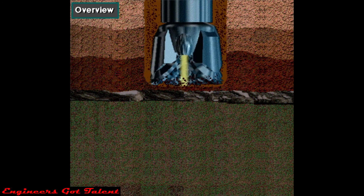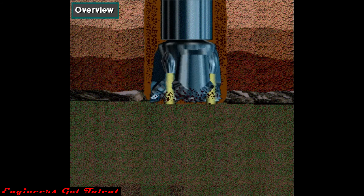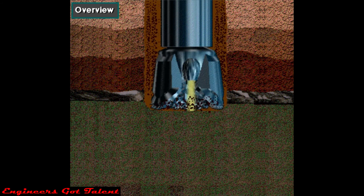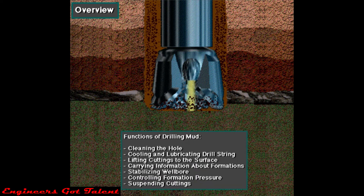When circulated down the drill string and up the hole, drilling mud serves many functions. For example, mud cleans the hole, cools and lubricates the bit and the drill string, lifts cuttings to the surface, carries information about the formations being drilled, stabilizes the wellbore, controls formation pressure, and suspends cuttings when pumping stops.